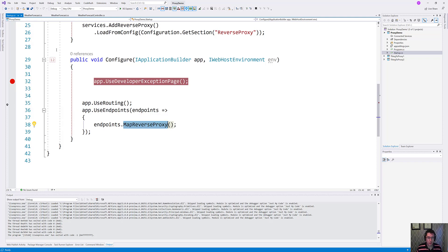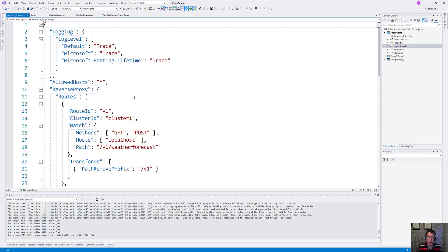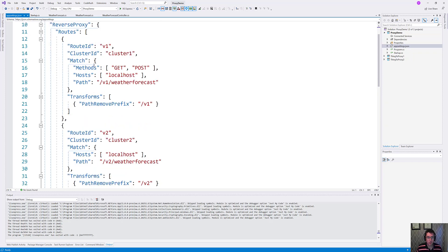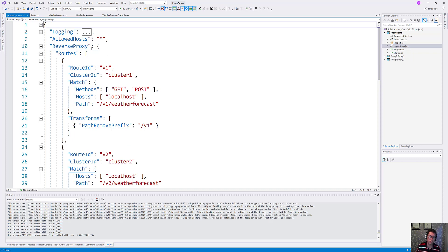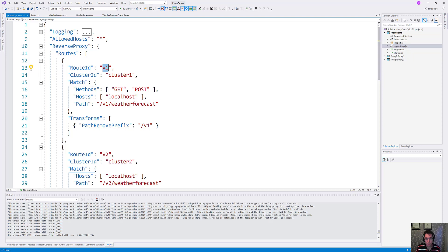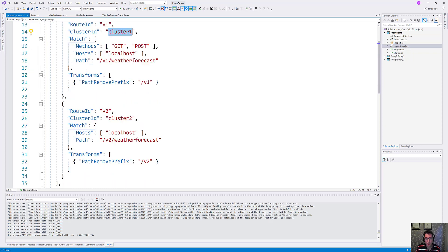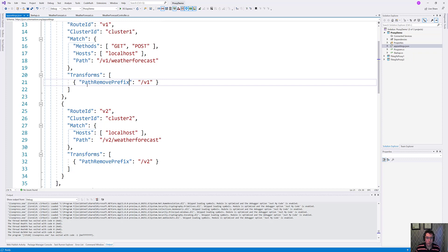So let's go and take a quick look at what our app settings file looks like. Up here is the logging section. I've turned everything on to trace so that we can see what comes out of here. But this is the interesting part: the reverse proxy area. What I've done is defined a couple of different routes inside of this application. The first route is the V1 route. That is going to redirect anybody who goes to our application slash V1 to weather forecast. Anything that matches this path is going to be routed to cluster one, and anything that matches this path is going to be routed to cluster two.